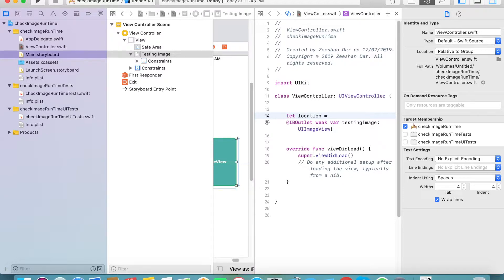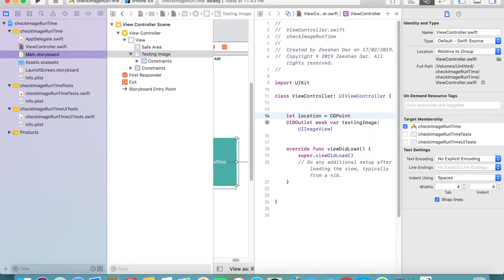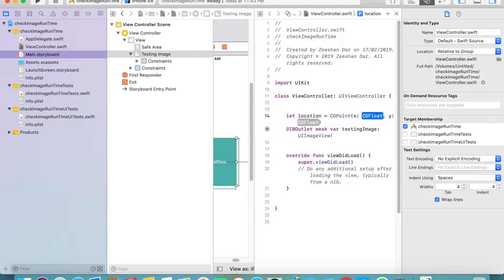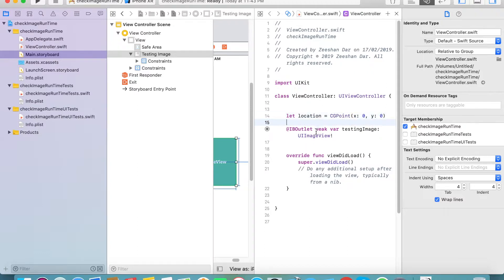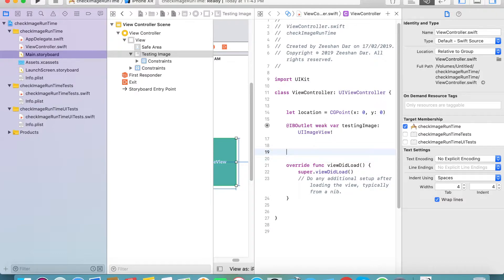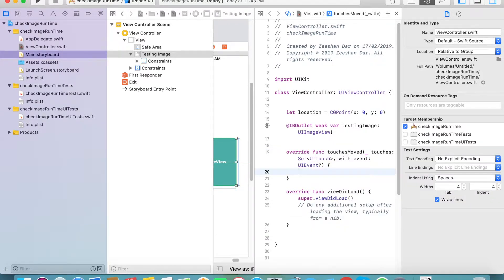Create a CGPoint location. You can select float values — select whichever float values you want. I am selecting the float values. For the 'touches began' method, which is called when you click on anything on your view controller, the image will move to that location.